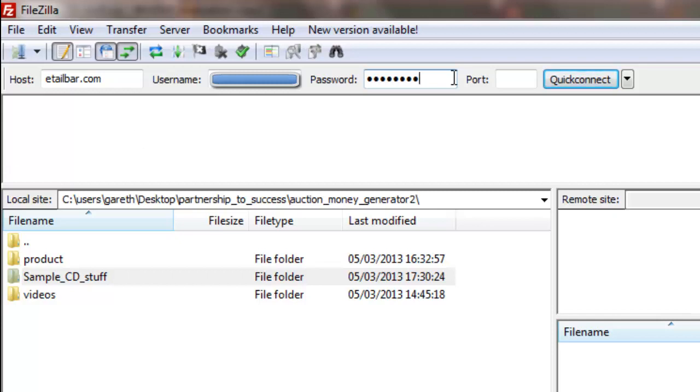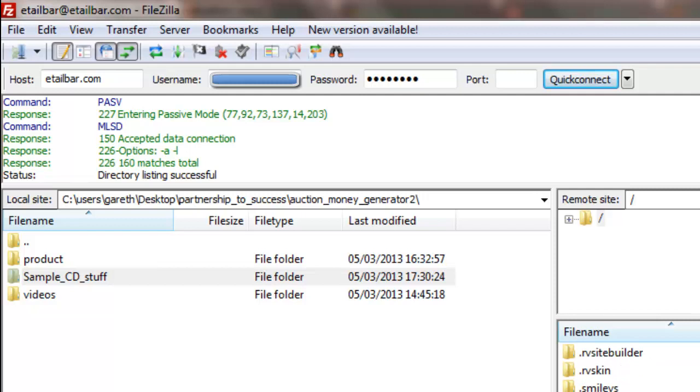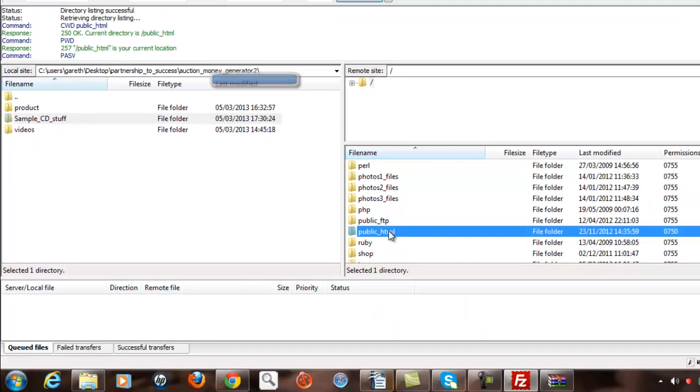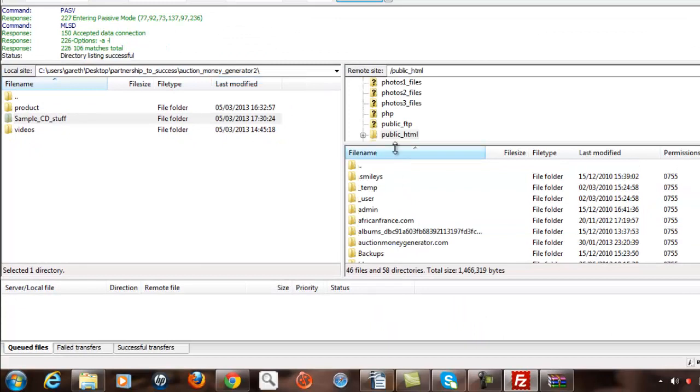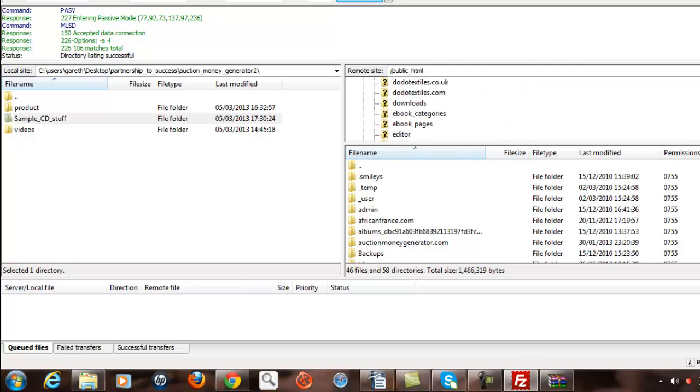It should then connect to my folder on the web, which it has done. The file that I'm going to store it in is under etailbar.com, so I'm going to find that under public HTML, under this folder. Then I should find the folder etailbar.com, which is here.